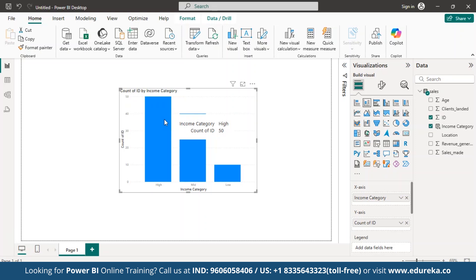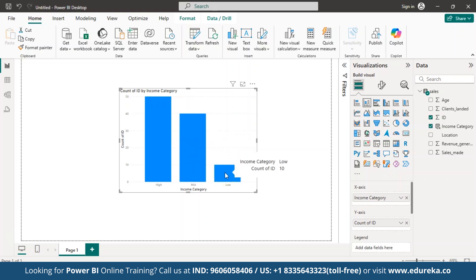A total of 50 IDs fall into the high category, meaning their revenue is more than 5 lakhs. Then we have 40 IDs in the mid category, indicating their revenue ranging between 90,000 and 5 lakhs. And then we have 10 IDs in the low category, indicating their revenue is less than 90,000.